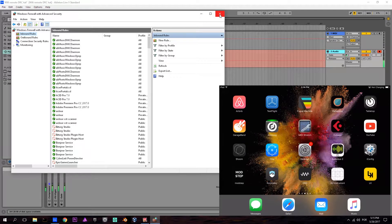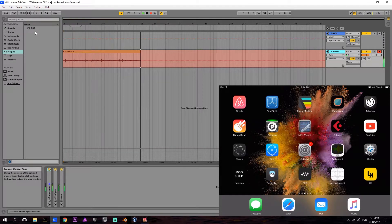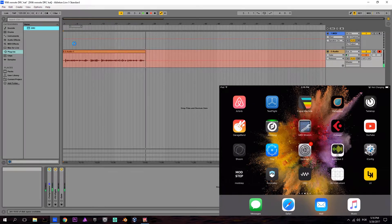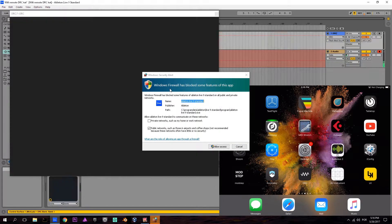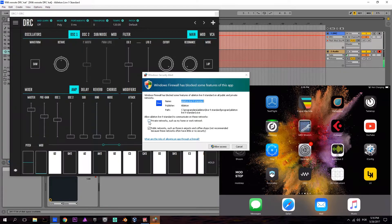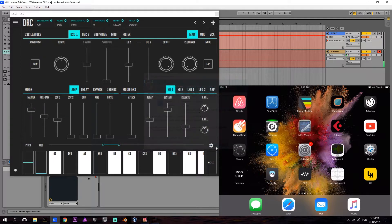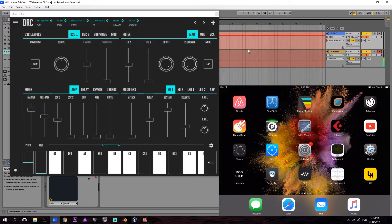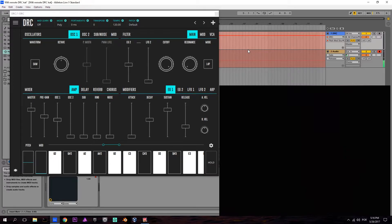Once that's done, you can open DRC. Here the Windows firewall is prompting me to allow the communication, which I should do. Now I'm going to open DRC on my mobile device.